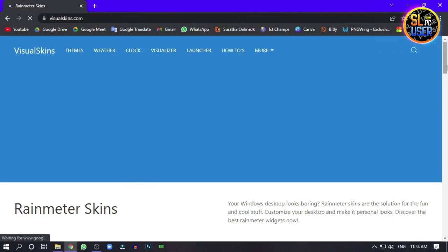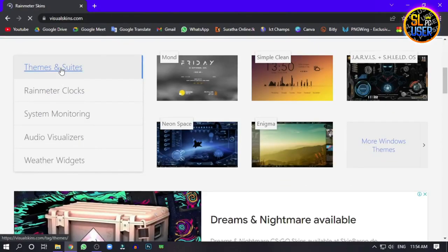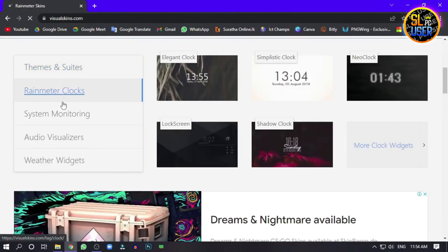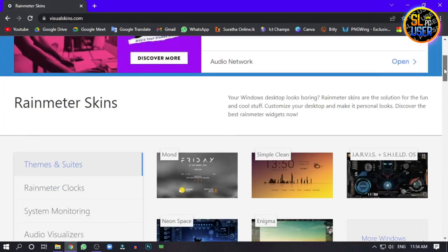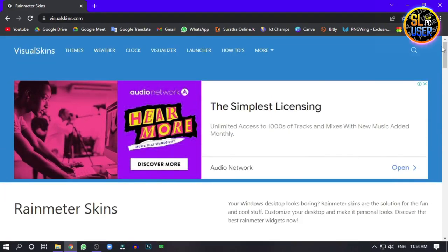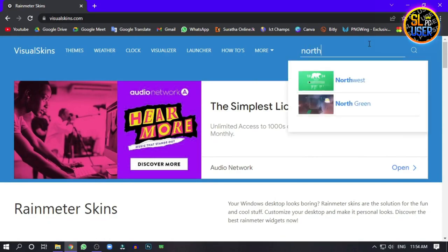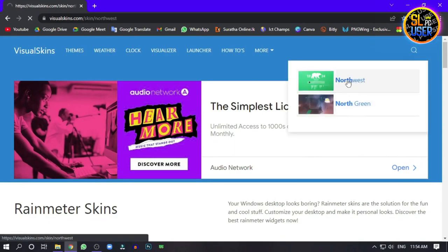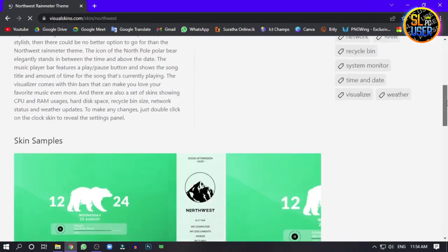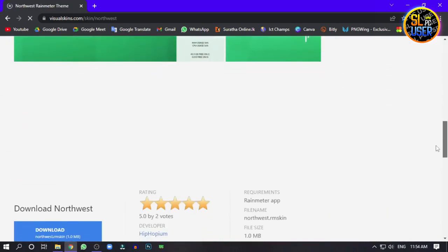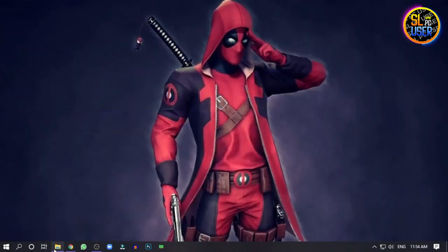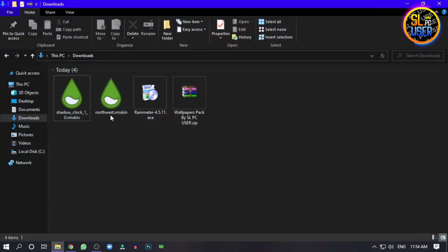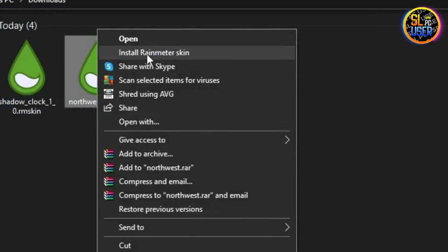Click on the search button and search for the skins you want. You can double click on the screen to download and install them. Right click and install the skin.